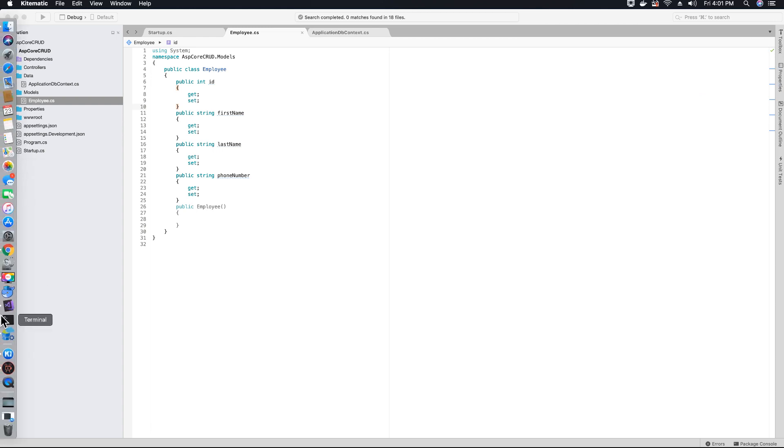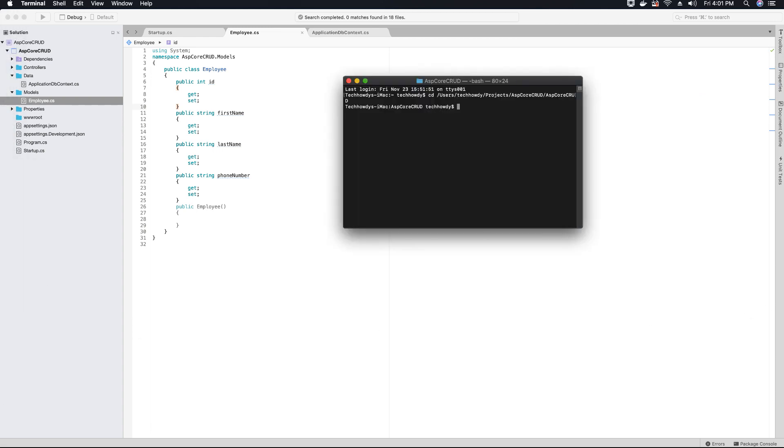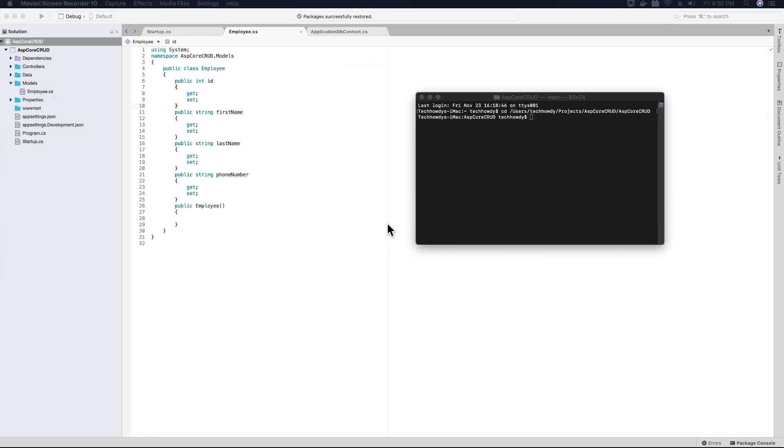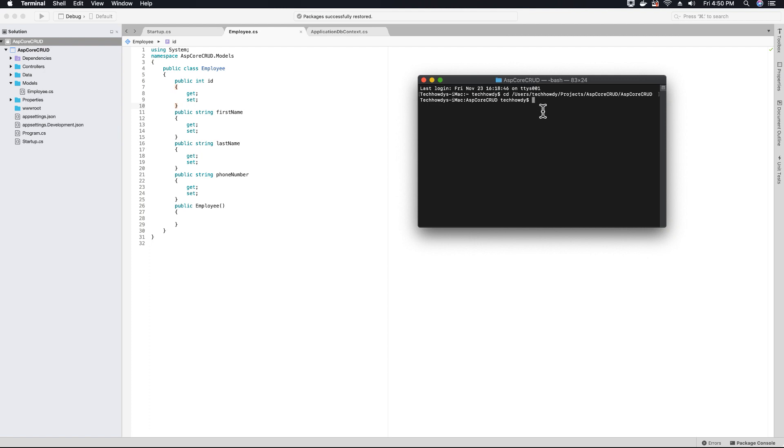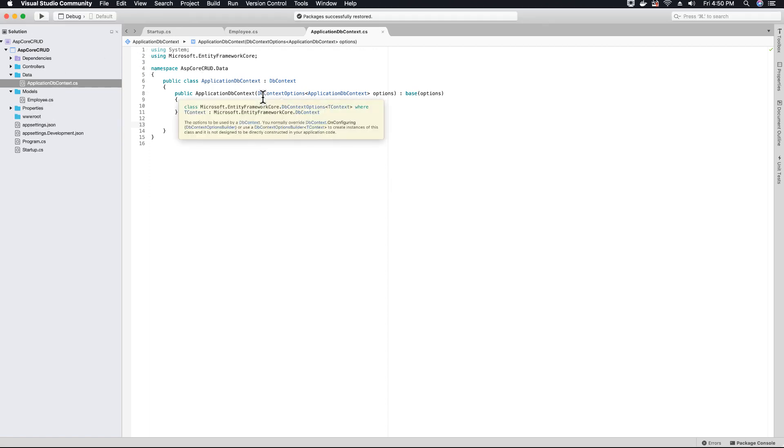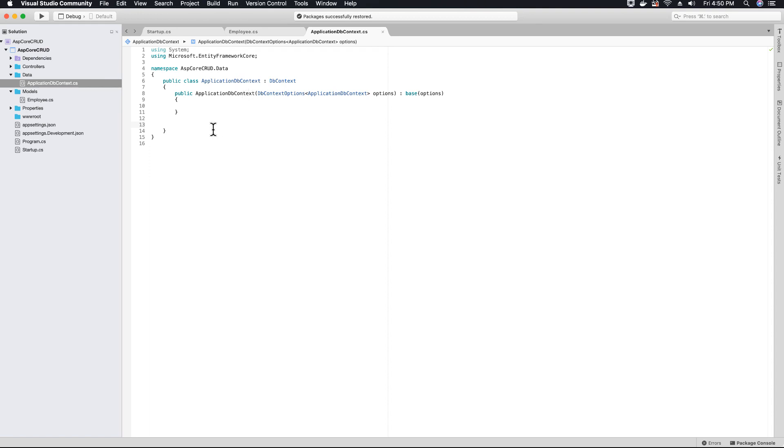Now we can run our .NET entity framework commands to create migrations and update our database. But before we add a migration, let's open our application DB context class and add our DB set for employees so that migrations for this employee entity will be created. So let's create that.